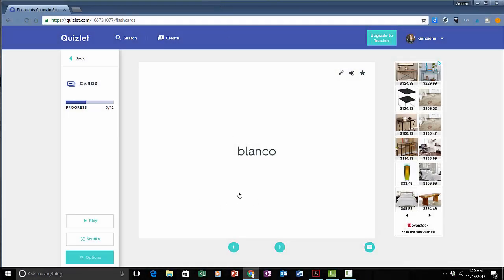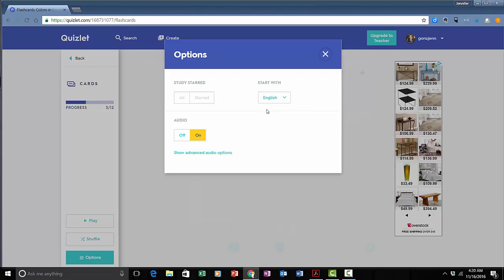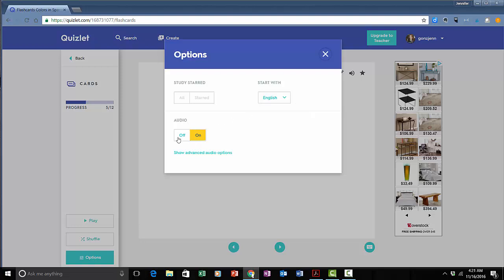Notice that they're giving me the Spanish version first and I think what I'd like to do is see the English version and try to remember the Spanish version. I would just go over here to options and right now it's set to start with Spanish. I can just change that to English or I have the option to choose both where they would just switch it back and forth. Right now it's set to have the audio on. I can turn that off if I'd like to.